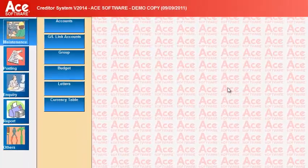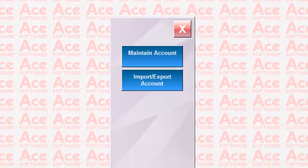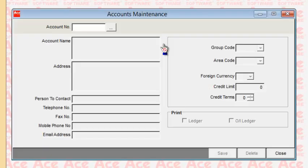Now let's go into the first section, which is the Maintenance section. The first button is creation of accounts, which allows you to create new supplier accounts. There are two sub-options: one is to maintain the account, and one is to do an import and export. Let's select the first button, which is Maintain Accounts. This is where you can create new account numbers for your suppliers.